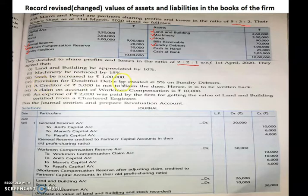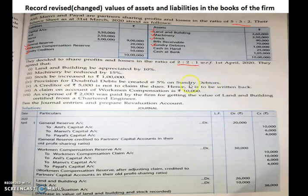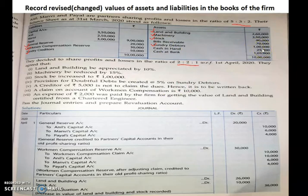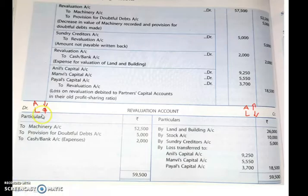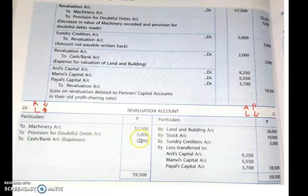Next: provision for doubtful debts be created at 5% on sundry debtors. Sundry debtors is ₹1 lakh. Creating a provision on doubtful debts is creating a liability. 1 lakh × 5% = ₹5,000 liability is being created. Increase in liability means debit side, so we write ₹5,000 on the debit side of the revaluation account — to provision for doubtful debts.